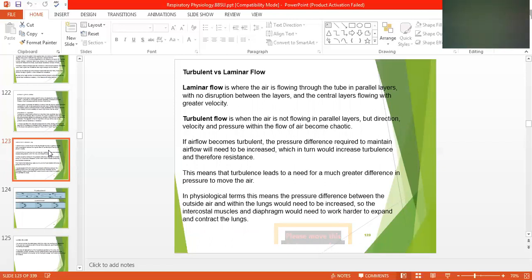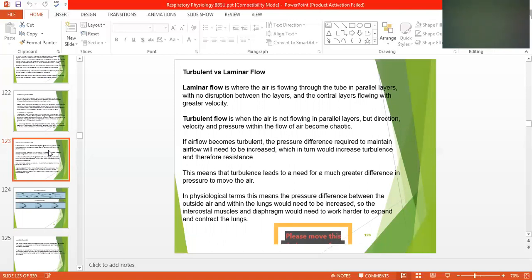Turbulent flow is when the air is not flowing in parallel layers — the direction, velocity, and pressure within the flow of the air becomes chaotic. If the air flow becomes turbulent, the pressure difference required to maintain flow will increase, which in turn would increase turbulence and therefore resistance.